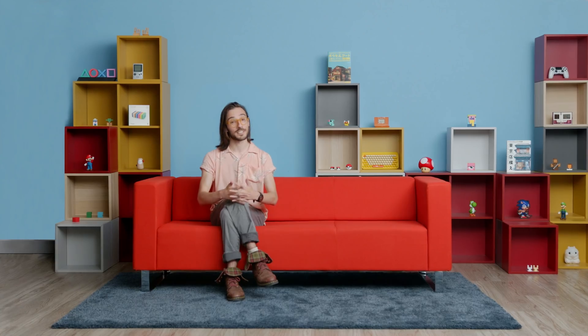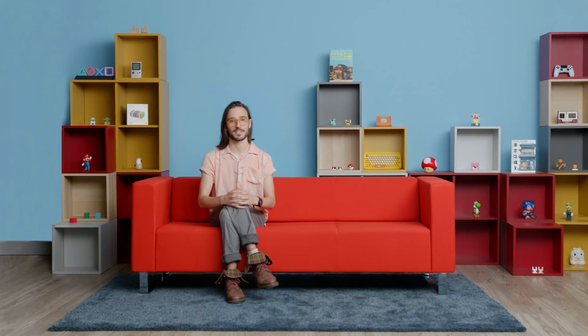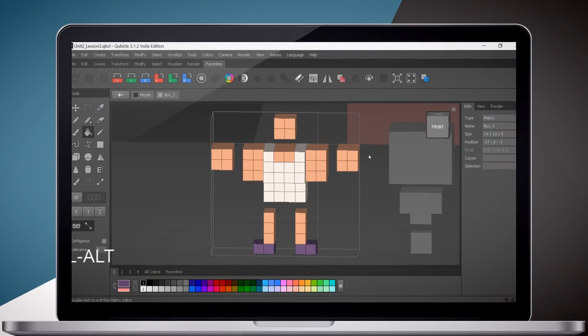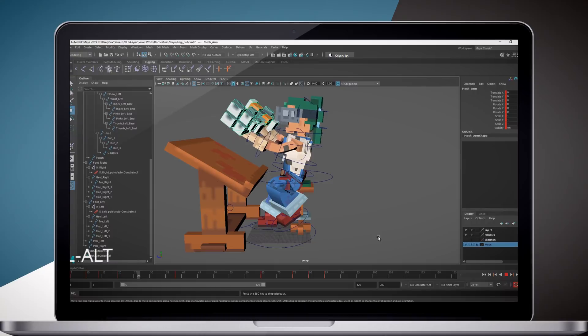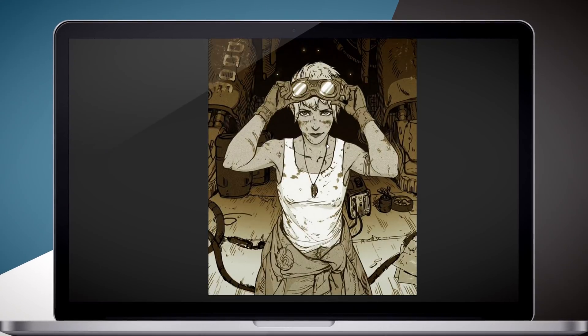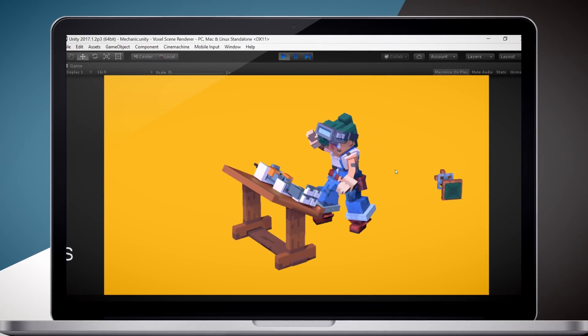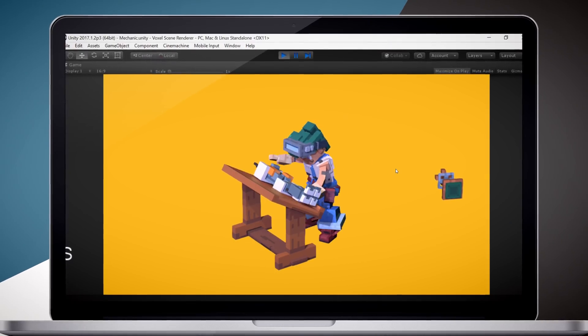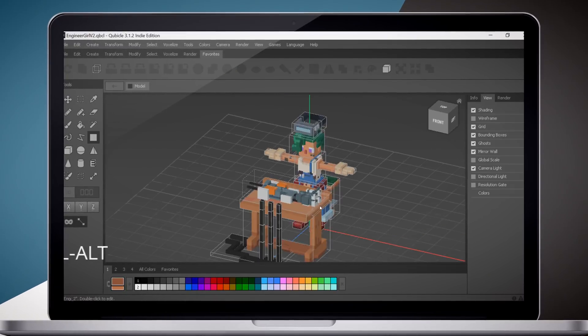In this Domestika course, you're going to learn how to design characters with voxel art. I'll walk you step by step through the process of modeling, rigging, and animating your character. I'm going to be making a female engineer working on a robot arm, but I invite you to create your own character interacting with whatever object that you choose.